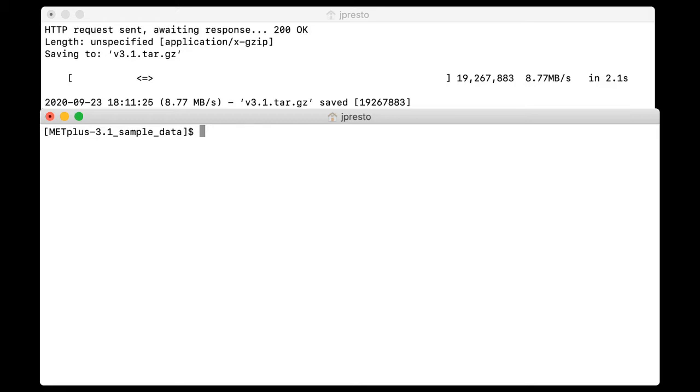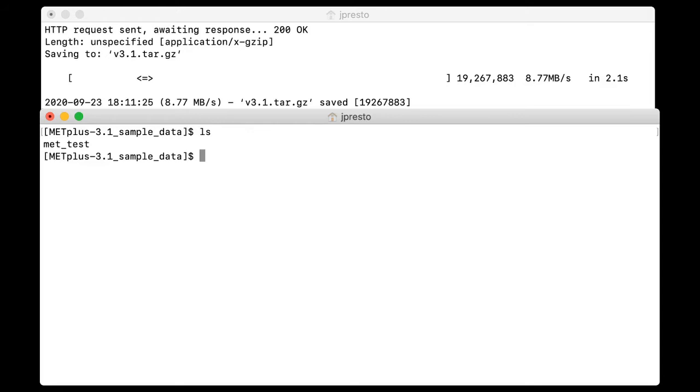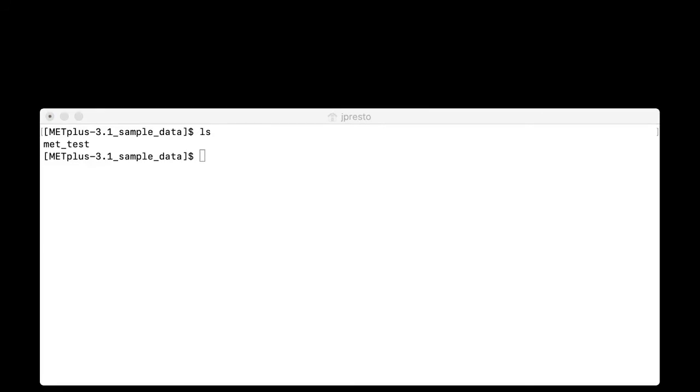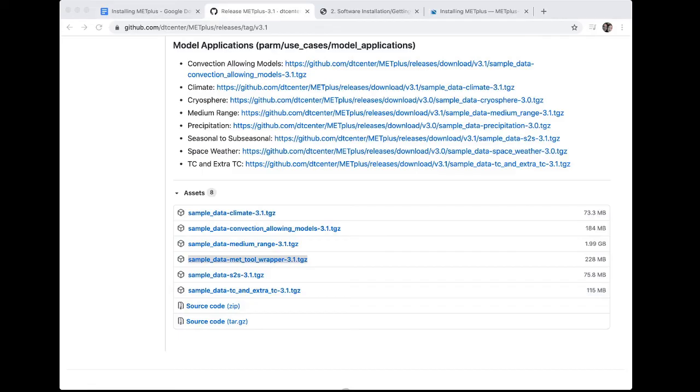But you could unpack the file in the same manner we did before. And I'll show you that in the sample data directory, the sample data is here. It's in a directory called MET test. So now that we have installed METPLUS, configured it for the location of the MET tools and for the sample data, and have gotten the sample data, we are ready to run a test case to ensure proper installation. So we will go back to the METPLUS user's guide.